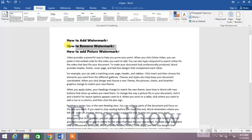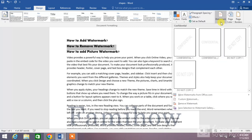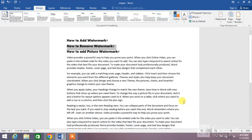Now we are going to cover the next topic: how to remove a watermark. If you want to remove a watermark, click on the Watermark down arrow and click Remove Watermark. You can see the watermark has been removed.